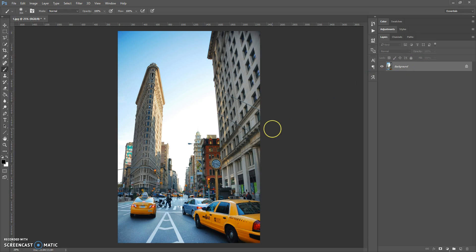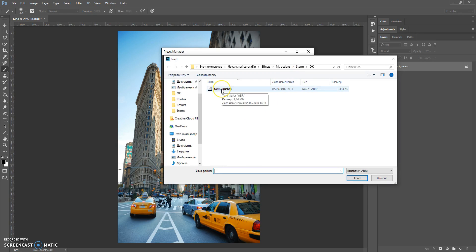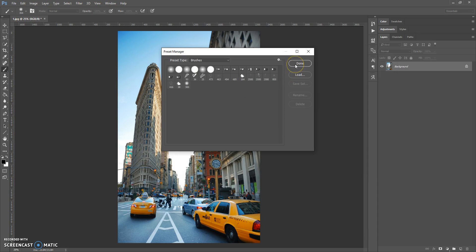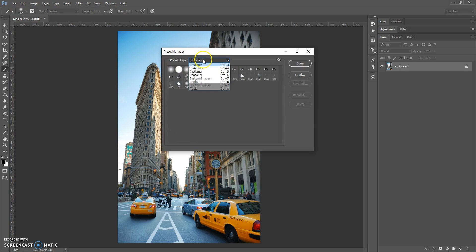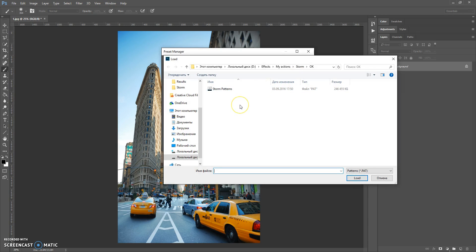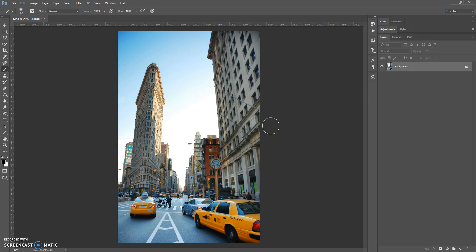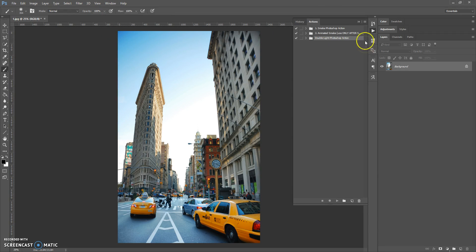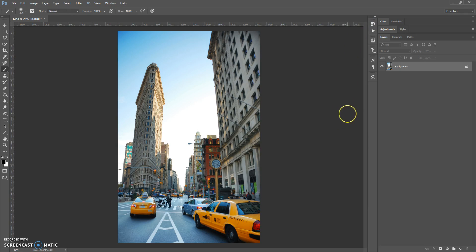The next step: open the brushes file. Go to Edit > Presets > Preset Manager, select Brushes as the preset type, click Load, go to the download folder, and open the Stone Brushes file, then click Done. Next, open the patterns file: go to Edit > Presets > Preset Manager, select Patterns, click Load, go to the download folder, open the Storm Patterns file, wait a few seconds, and click Done. Next, open the action file: go to Window > Actions, click the menu icon at the right, select Load Actions, and open the Storm Photoshop Action file.